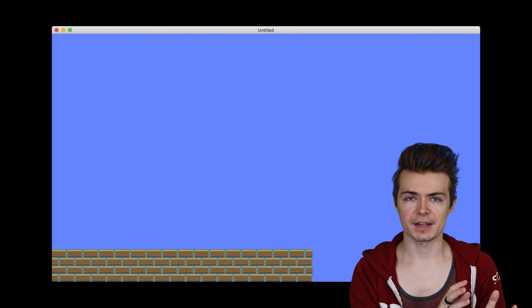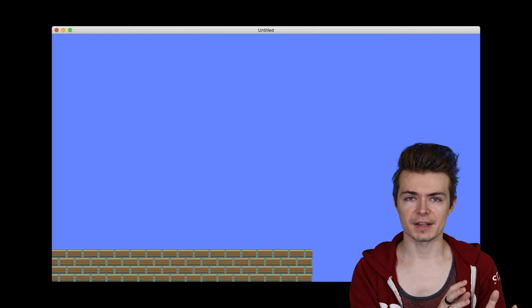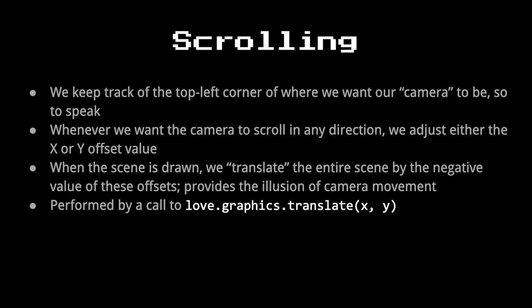We'll add almost like a velocity like we used with the paddles in Pong and apply that to a sort of virtual camera. To do that, we're essentially going to keep track of the top left corner of a virtual camera using a function called love.graphics.translate.